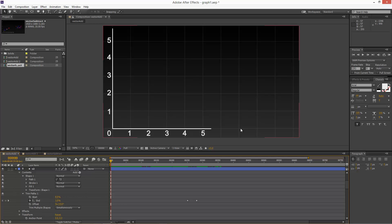This is basically the x-axis here with just general units, one, two, three, four, five. And this is the y-axis traveling vertically, one, two, three, four, five.